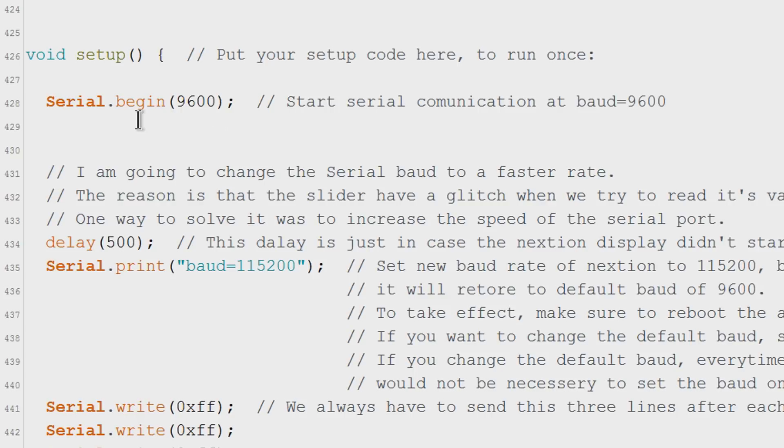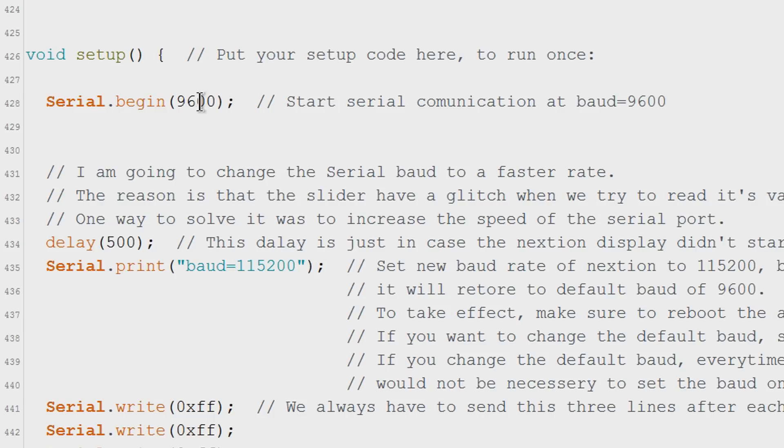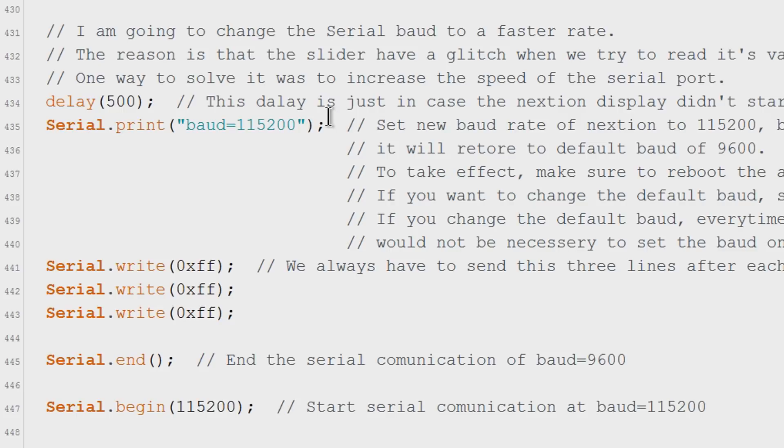Now we are on the familiar setup section. Obviously we have to start this serial communication. By default the NextGen display has a baud rate of 9600. In here what I do is change it to a faster rate. You don't have to but I recommend you use the speed.